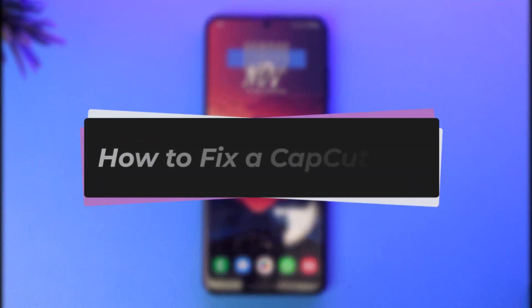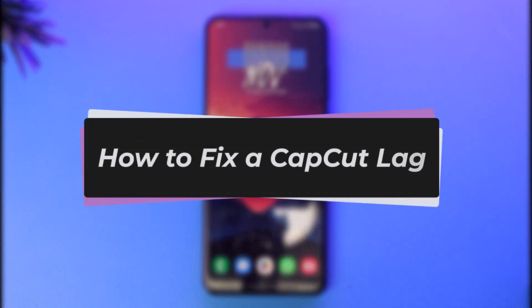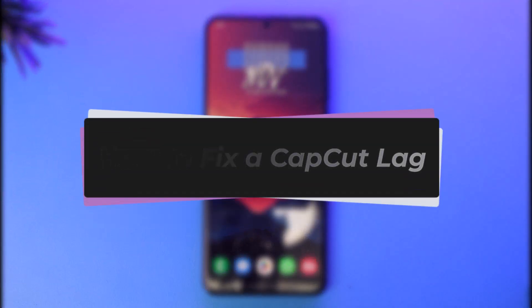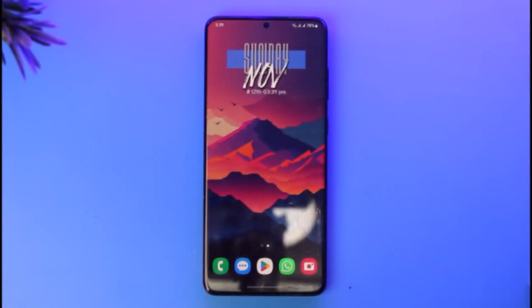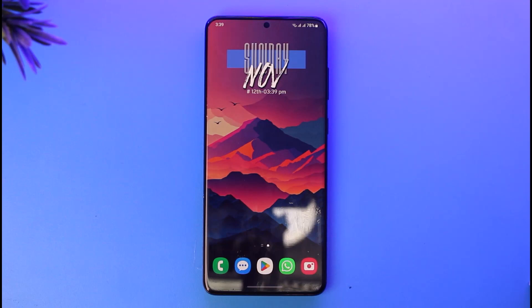Hello everybody, welcome back. In this video I'll show you how you can fix your CapCut lag. Before that, please make sure to like our video, subscribe to our channel, and without any further delay let's step into the video.